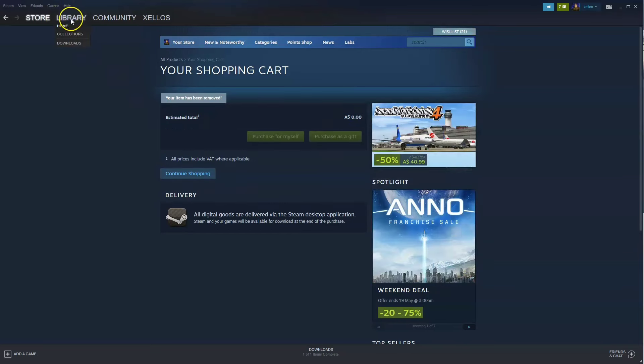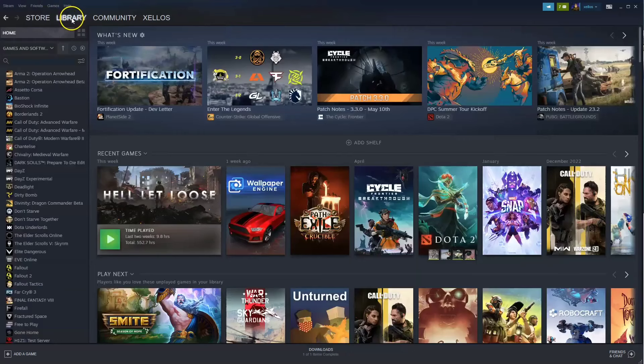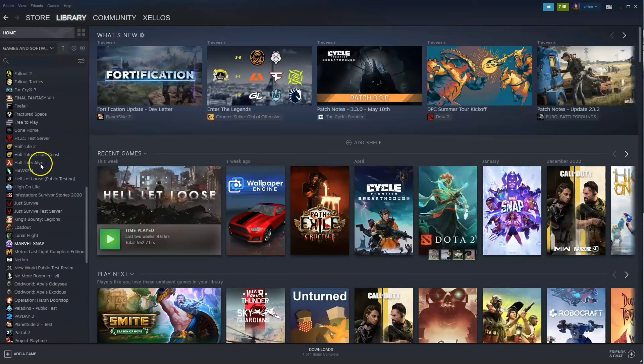In the top left hand corner where it says library you're going to click on that option. Scroll down, find your game. Double click and then you can start playing.